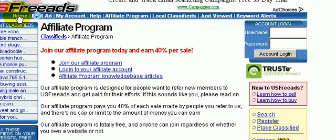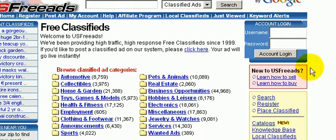So that pretty much covers the important aspects of the site. I don't have to go through every little detail such as signing up or posting an ad. The main purpose of this video was to show you the power of the site — it's actually a great traffic source that not too many people are using, and I highly recommend that you try this out.